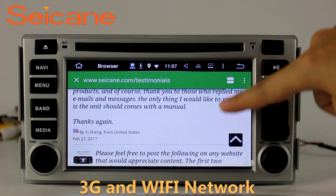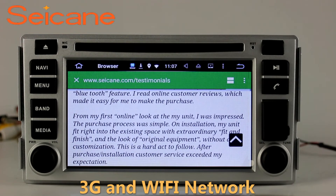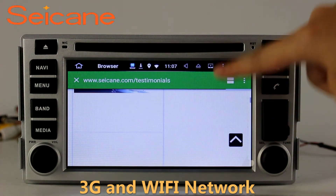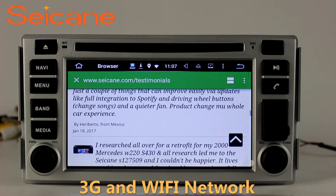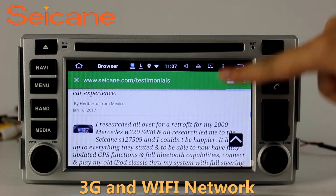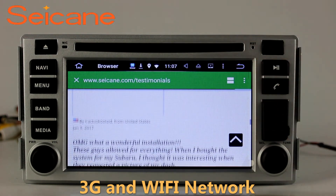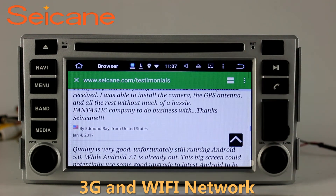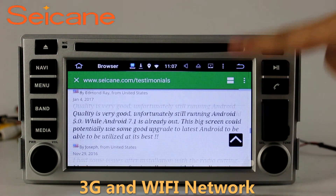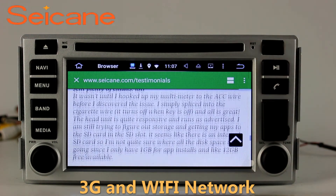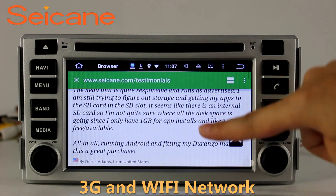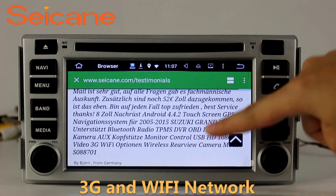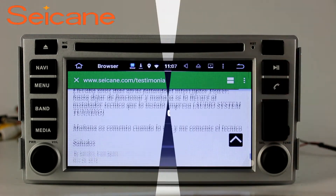Wi-Fi. Surf on the internet with the Wi-Fi function. You can set a Wi-Fi hotspot in your cell phone and connect this unit to your phone. Then you can enjoy online services as you like. Here's the webpage of segain.com from happy customers.